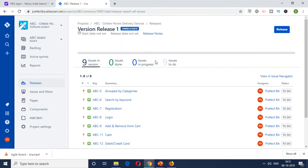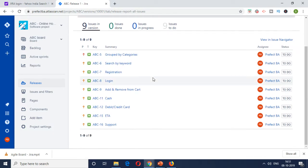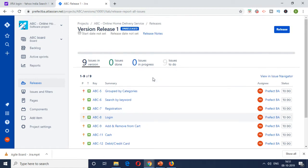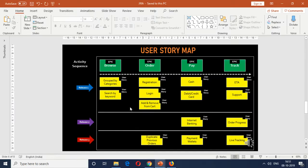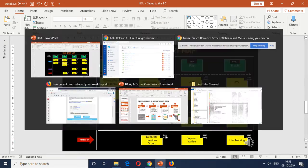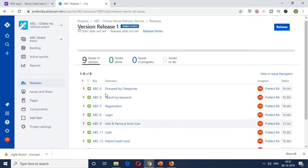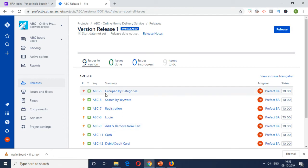So this is how you do kind of release planning. So in order for us to release this particular version of the product to the public, all these items need to be delivered. Similarly, the remaining five items can be tagged accordingly to release two and release three, and then it can be tracked to closure. So this is the release planning.